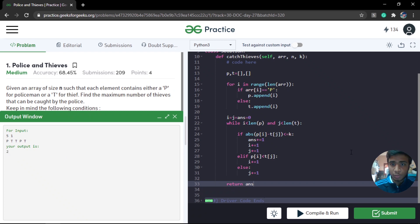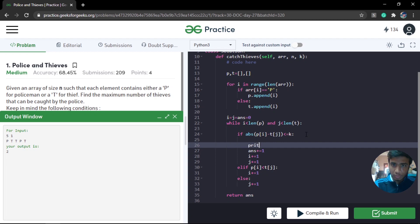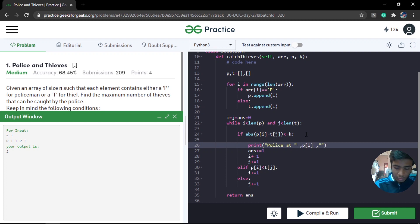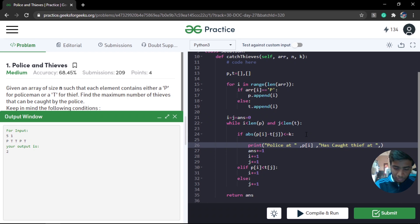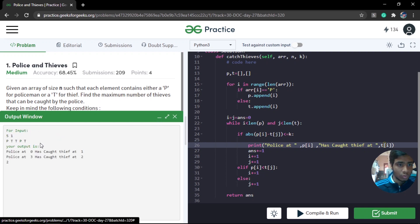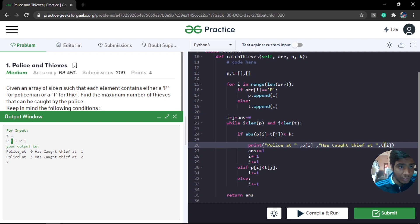The output is 2, which is correct. To better understand the algorithm, we can print which police catches which thief. The output shows that police at index 0 catches one thief, and police at index 3 catches another thief. We then return the maximum answer. Let's also run a custom test case with the second example.